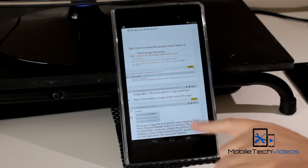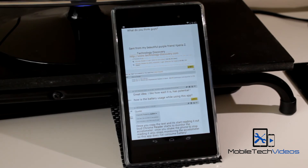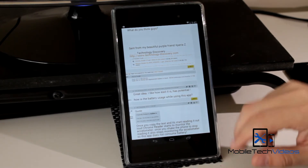I'm going to put a link to this page because here you can download this application for free. In the Play Store it does cost 99 cents.